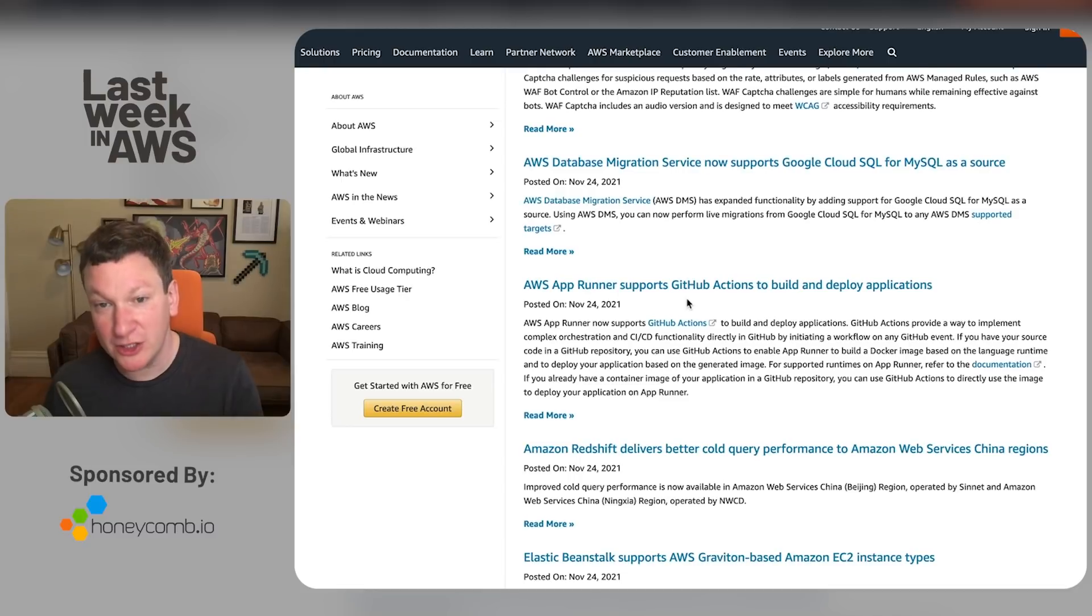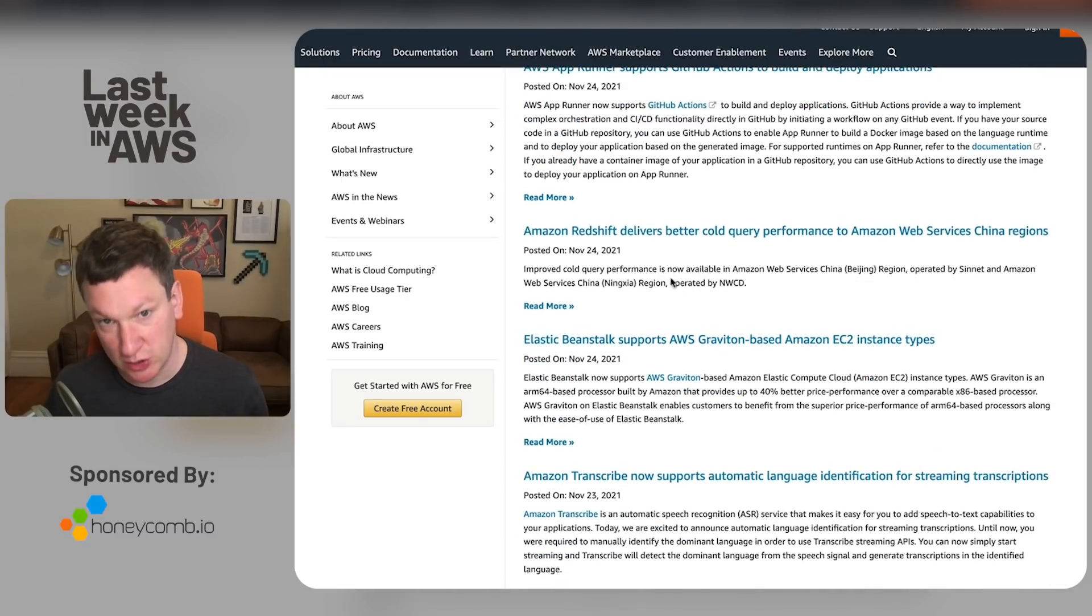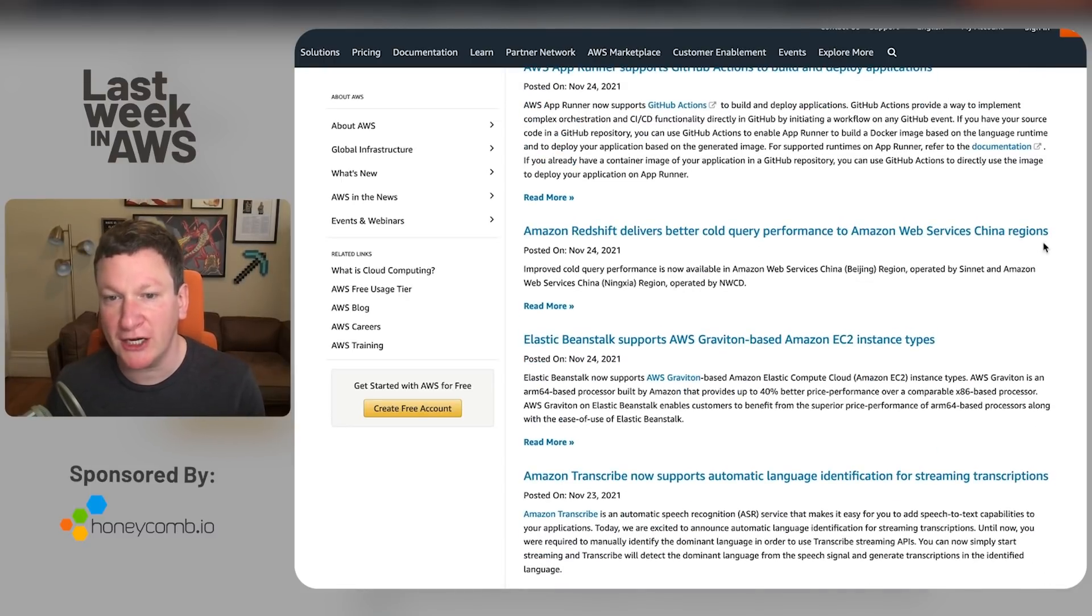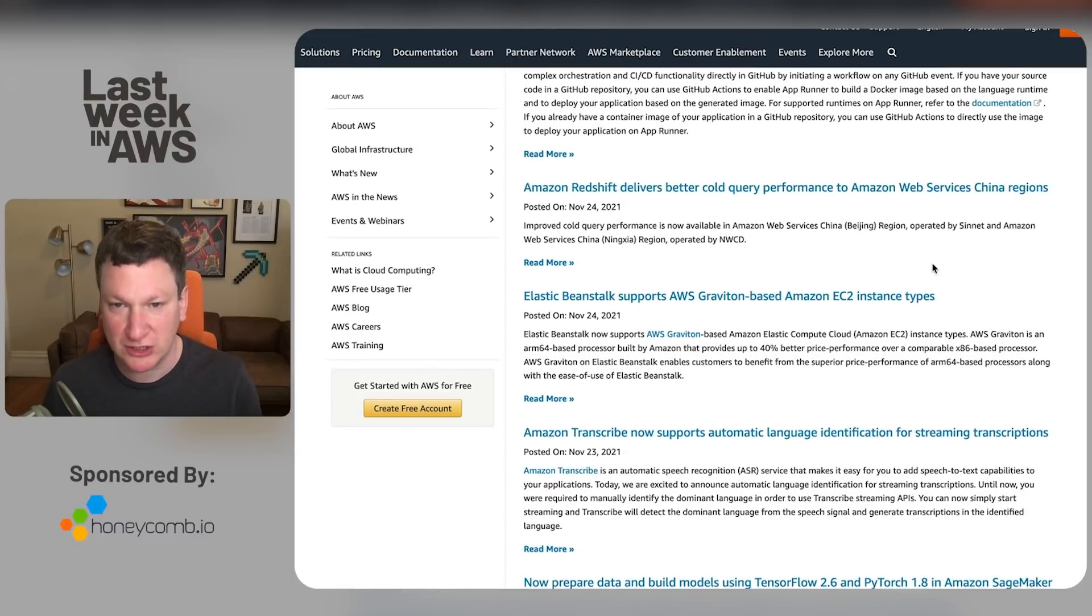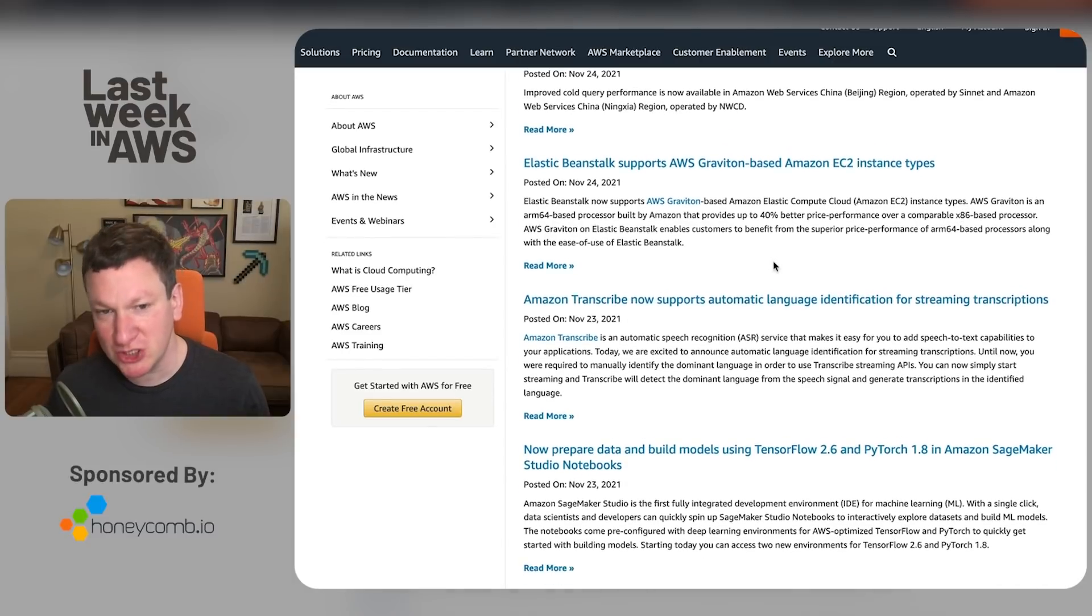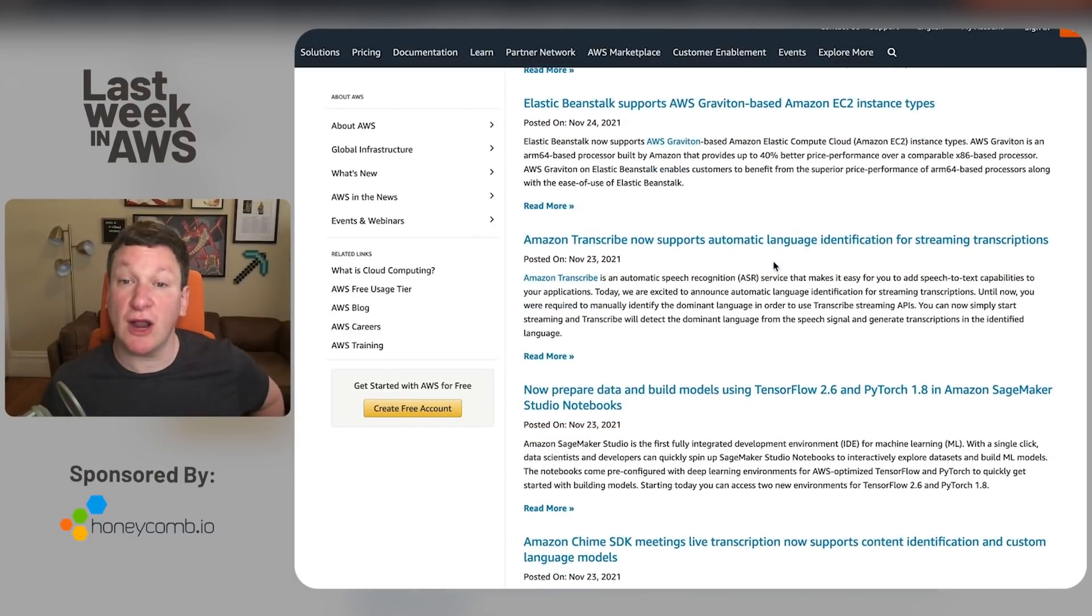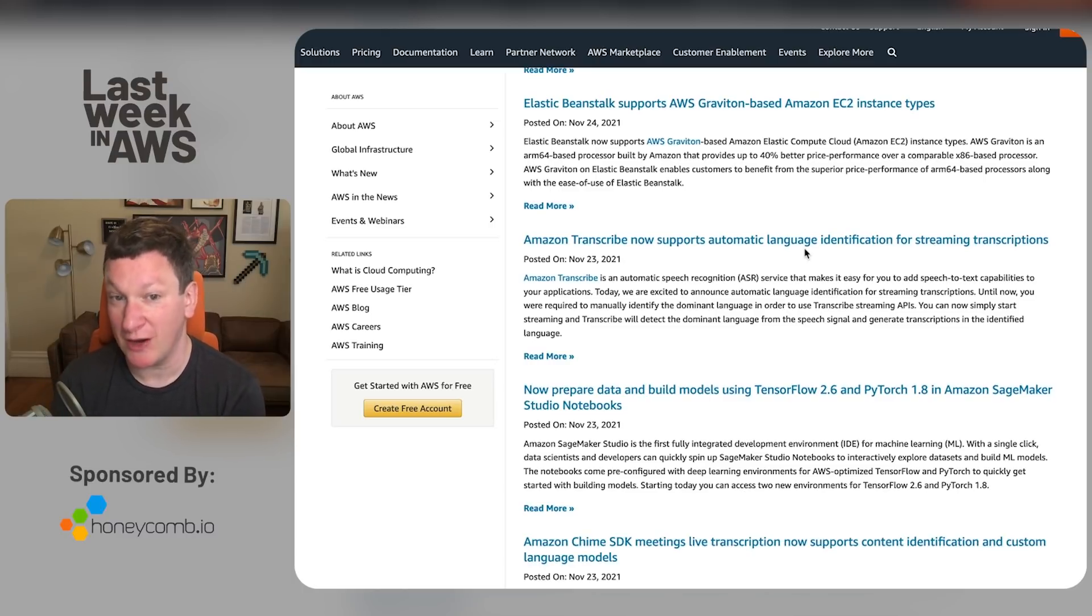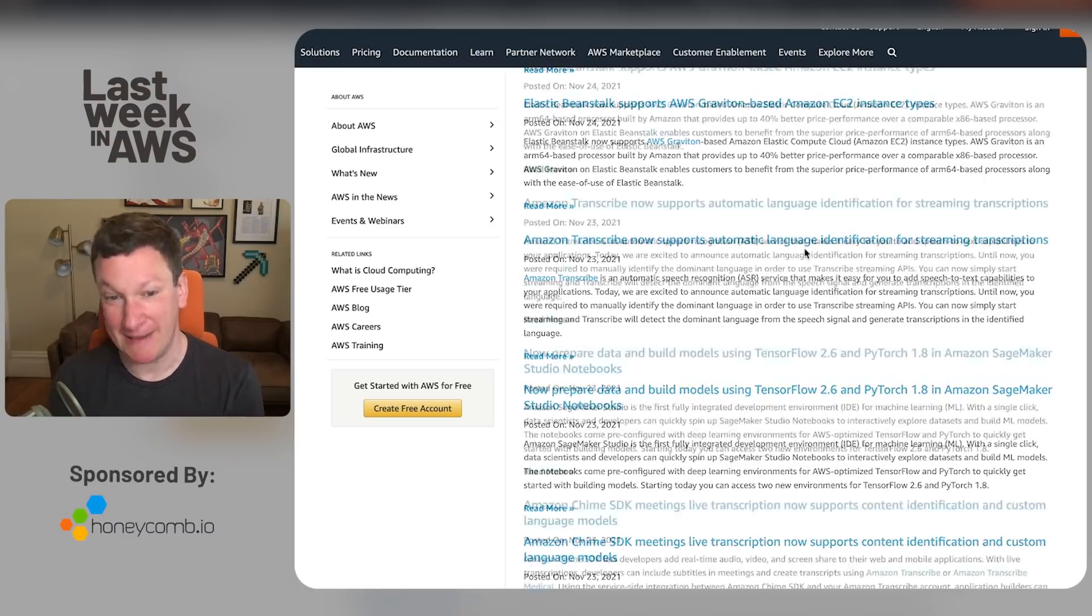AppRunner acknowledges that GitHub actually exists. Good for it. Redshift is now slower, got better with cold queries in China. Great. Which means everything else did it in other regions months or years ago. Beanstalk now supports Graviton-based EC2 instance type, which is just what someone using Beanstalk wants to think about. Transcribe supports automatic language identification for streaming transcriptions. That's great. It automatically identifies my language as being salty.